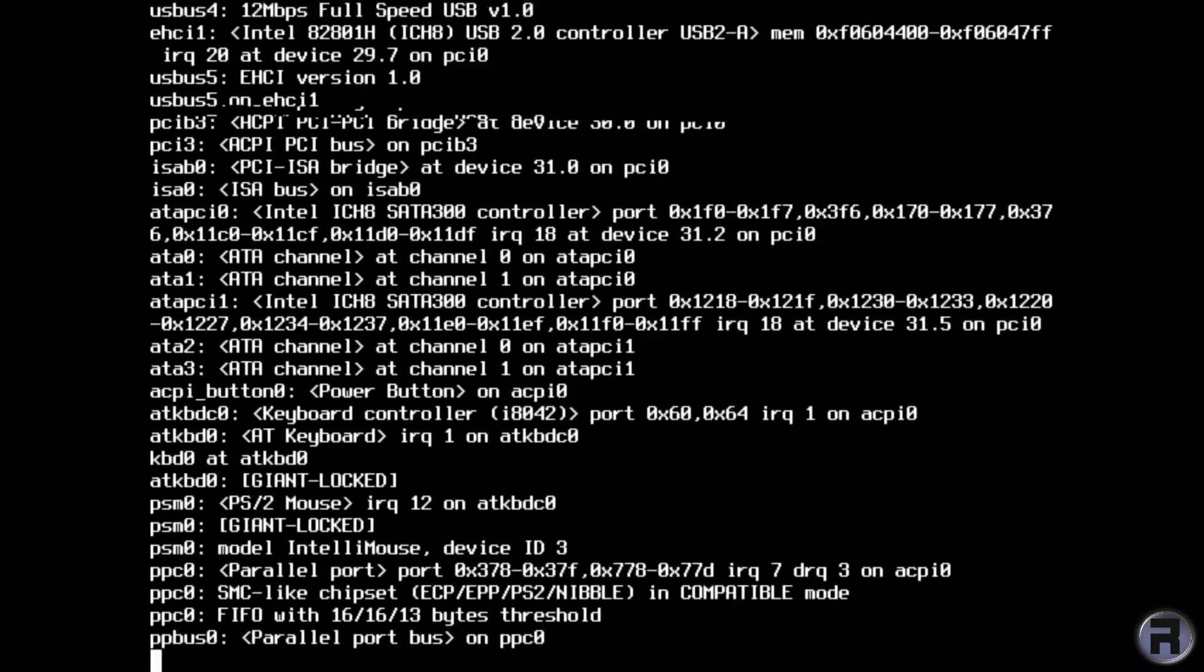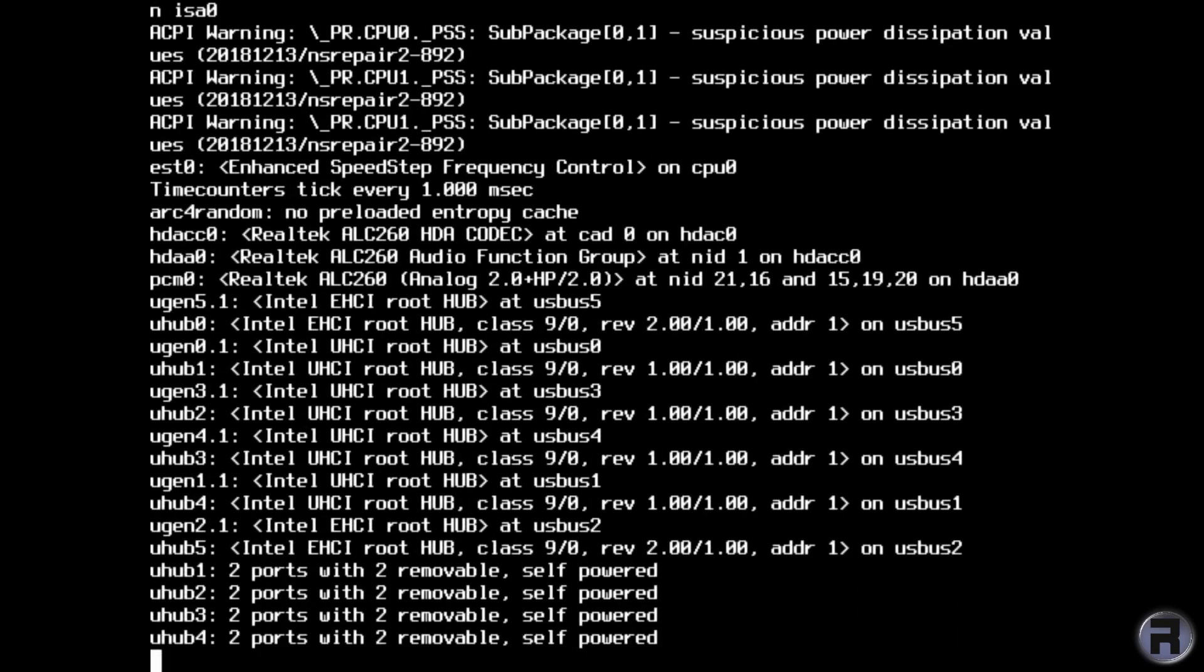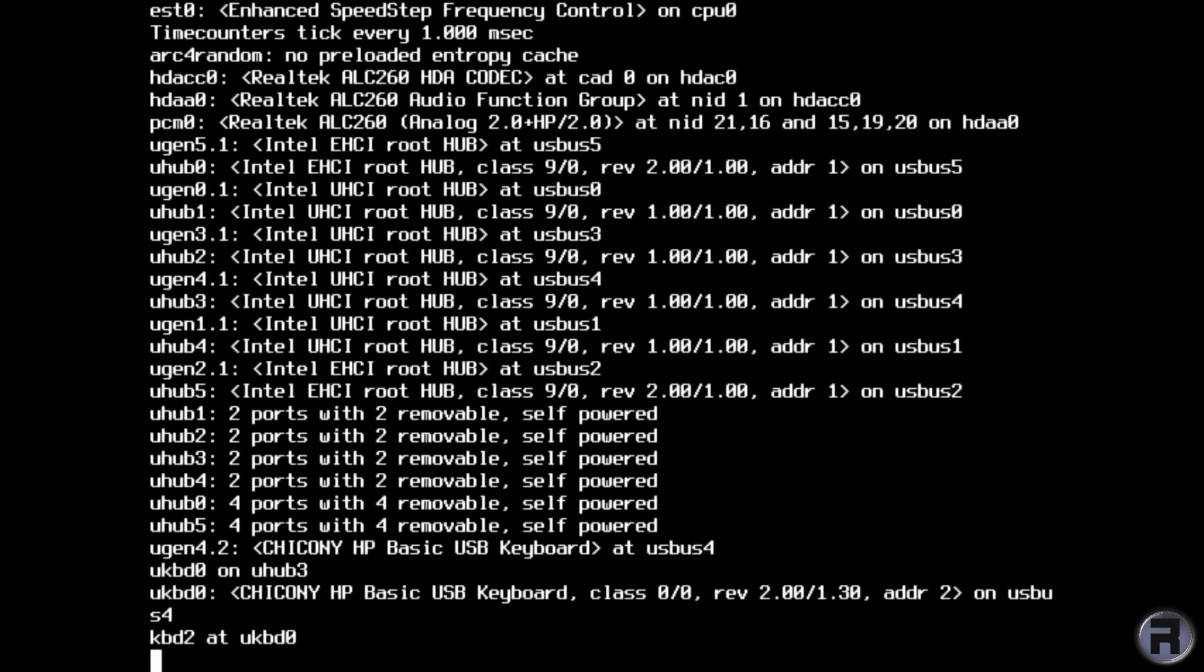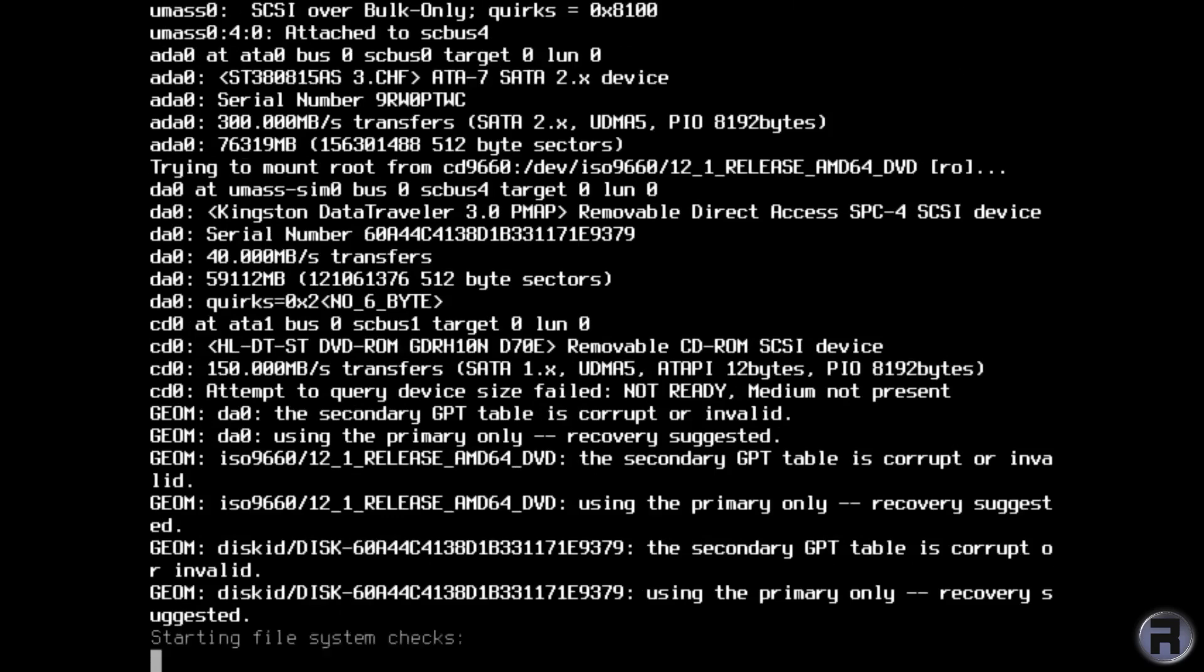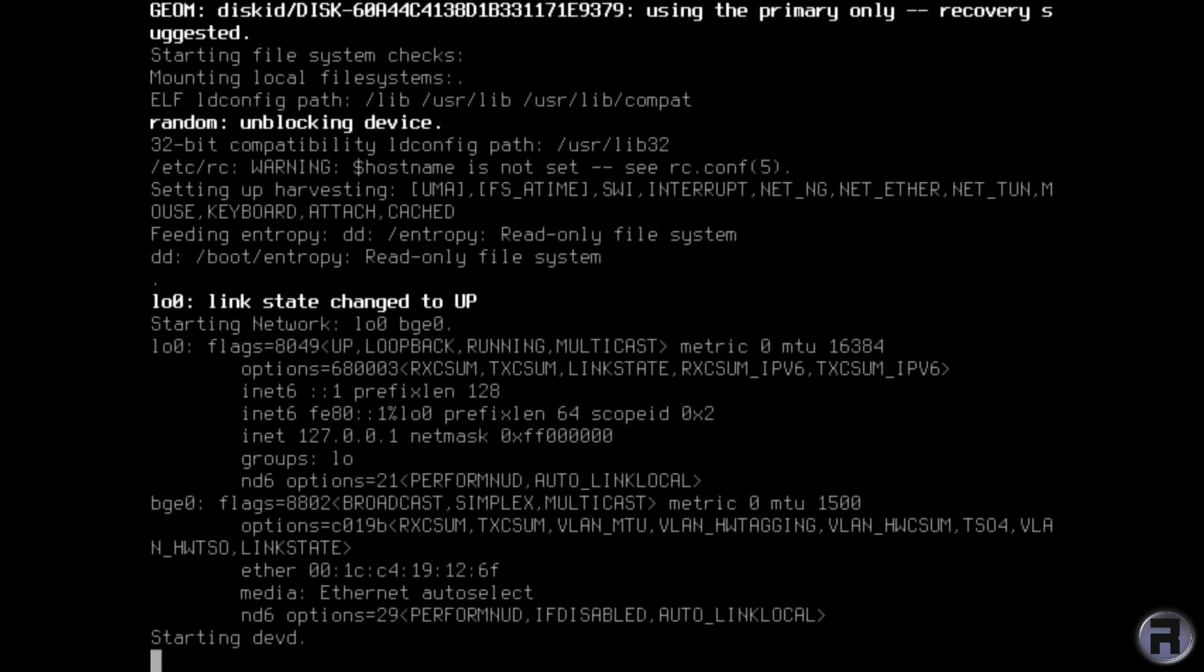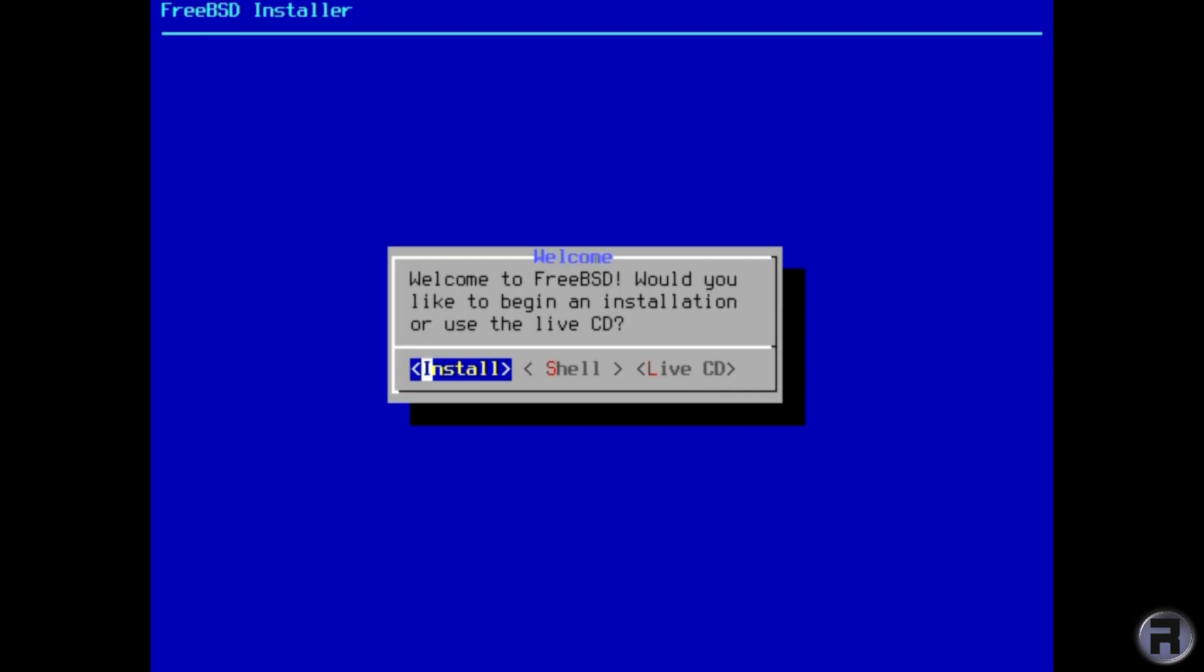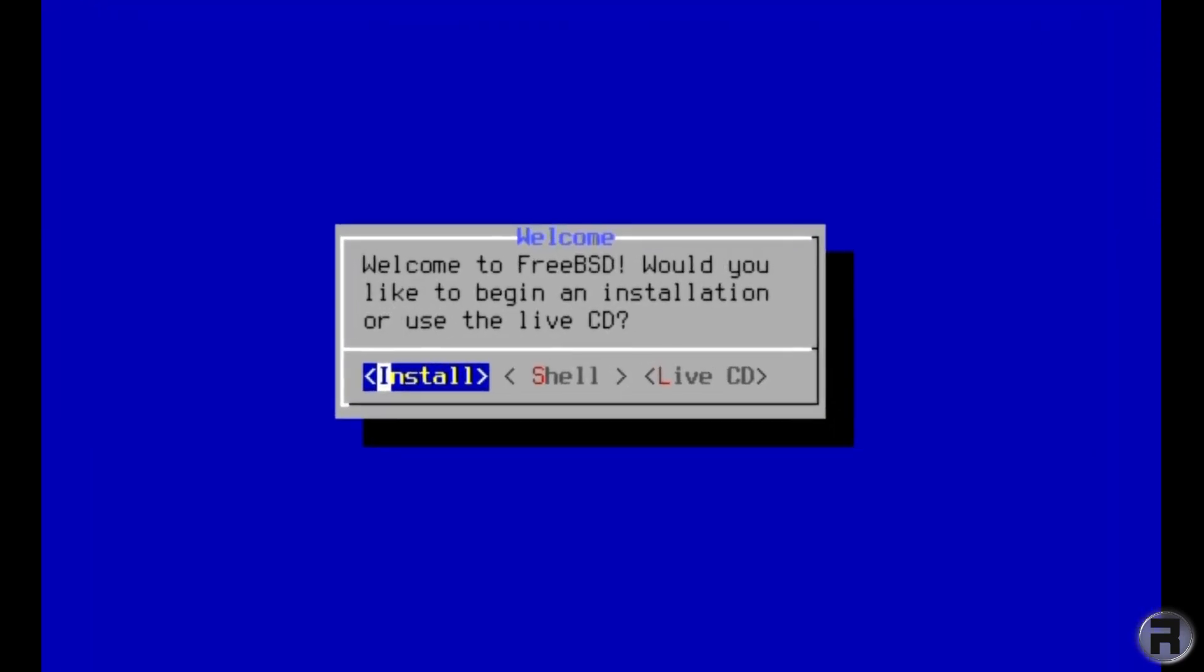This is just purely an installation video showing how to install ZFS on root as a straight install. I'll be going for the default settings, nothing fancy. So the first screen we get is install and of course you need to just press enter. You can go into the shell or live CD which I've covered in previous videos, but for this particular video we're just going to press install.